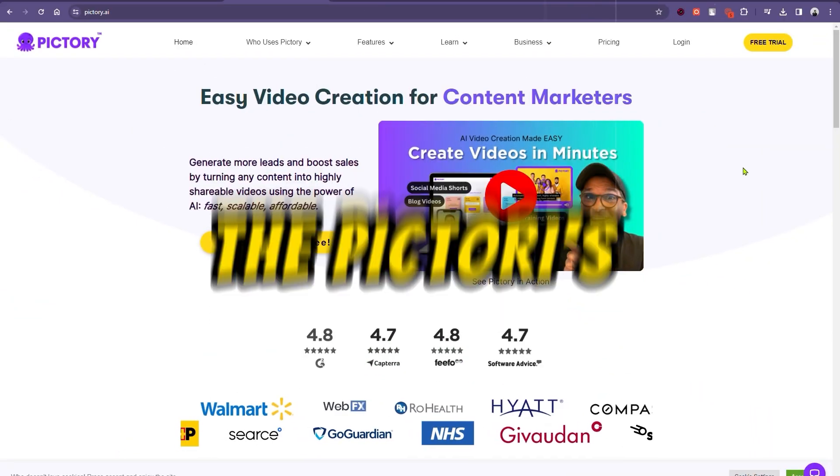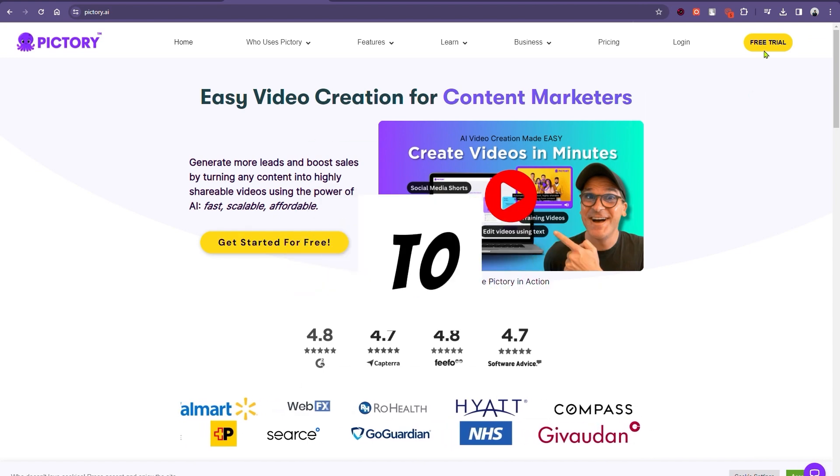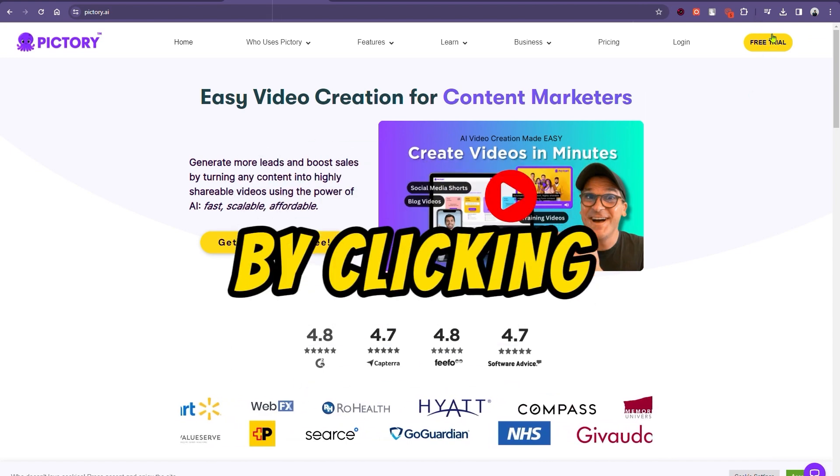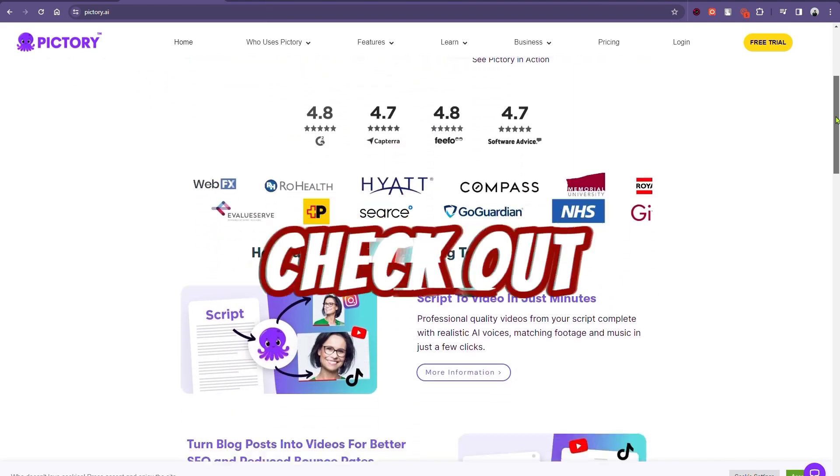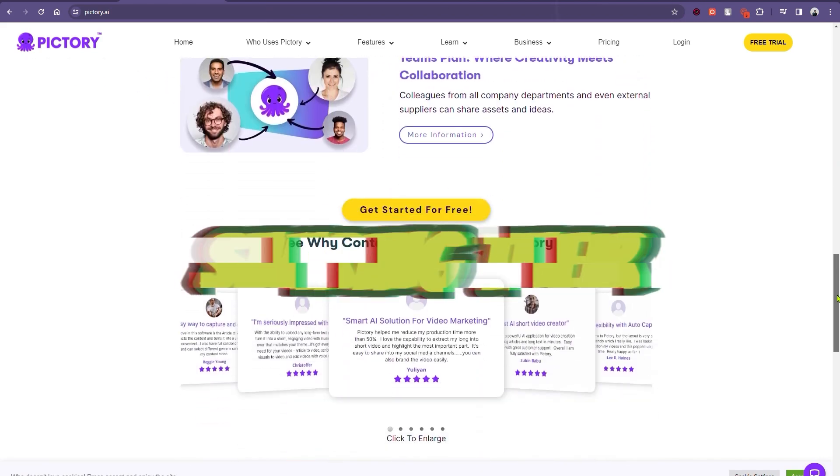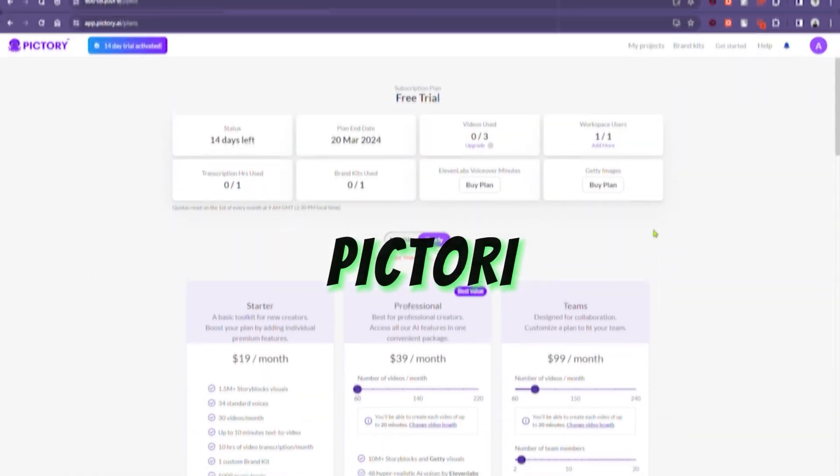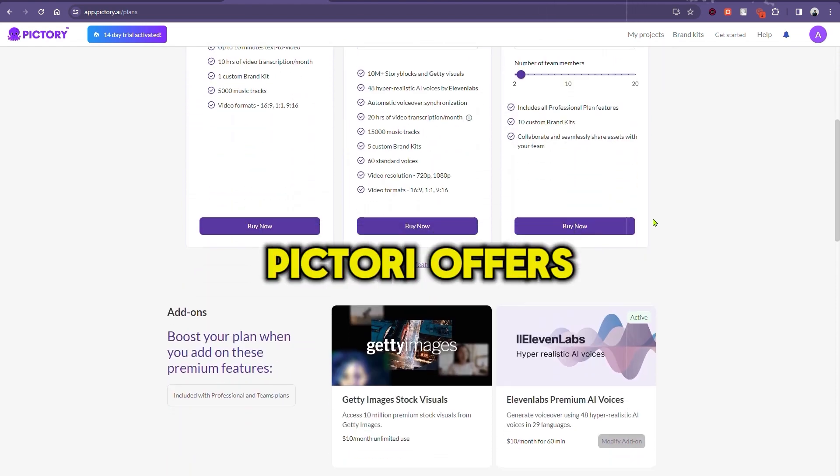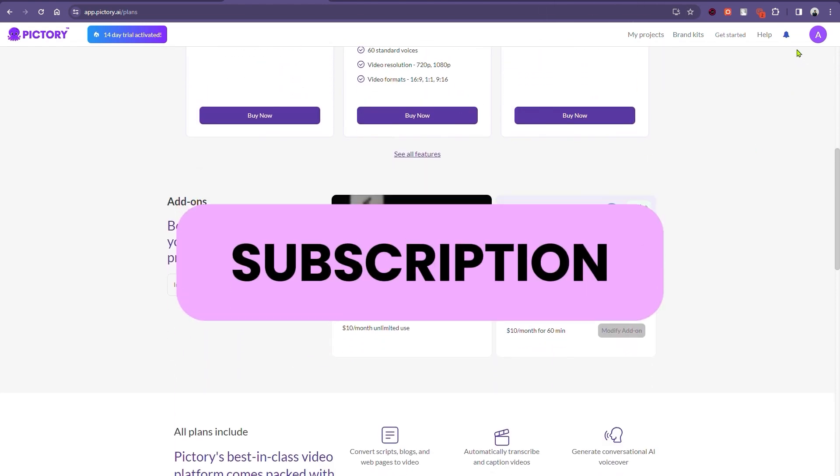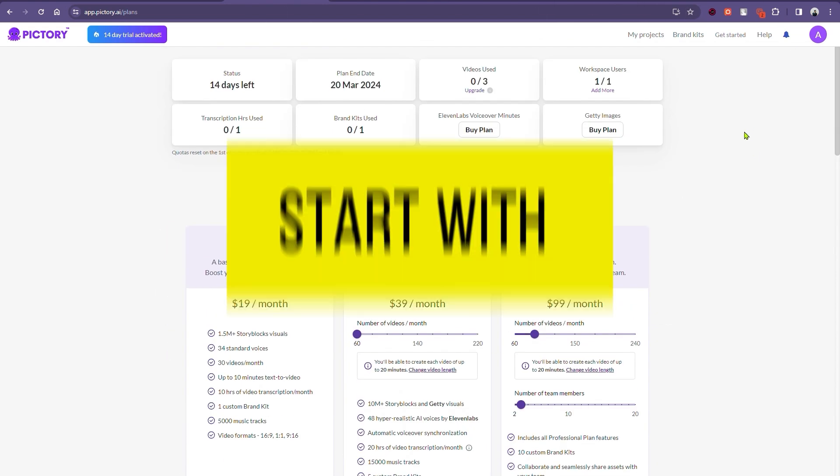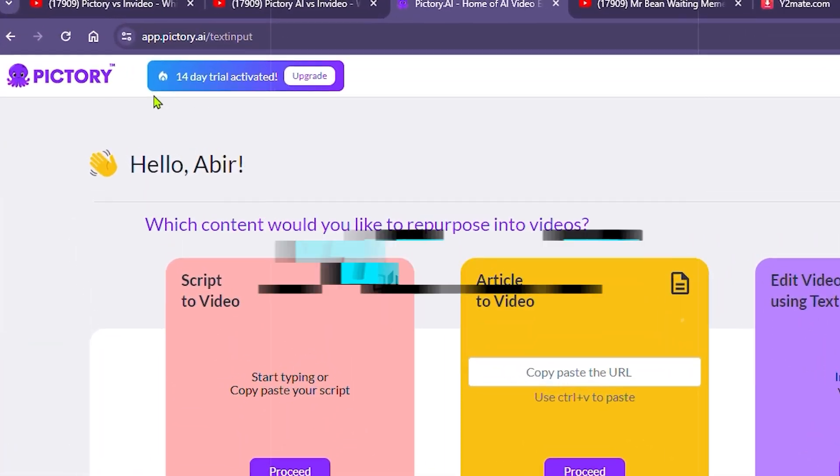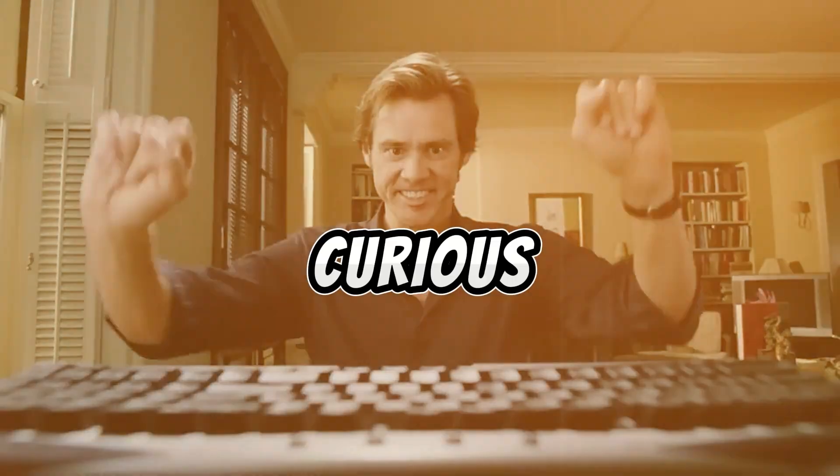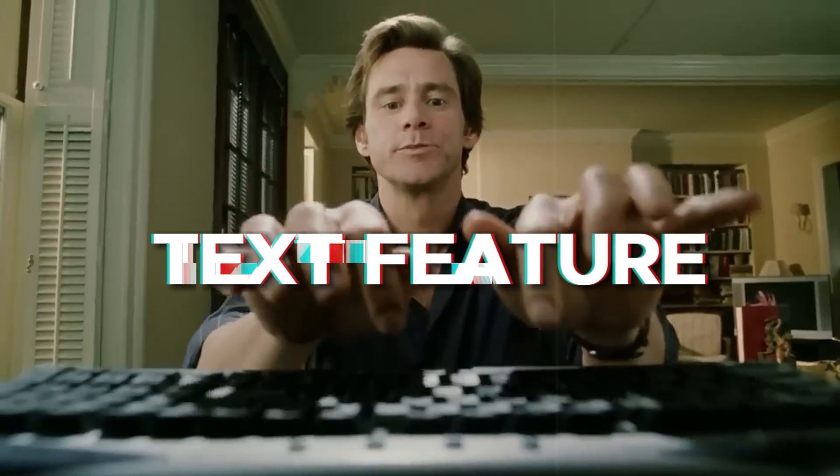So, we are on Pictori's official website, to which you can have access by clicking on the link given in the description box. Check out these amazing videos of people sharing their experience of using Pictori. Now, here's the best part. Pictori offers three fantastic subscription plans. And guess what? We can start with a free trial by clicking on the link in the description box.